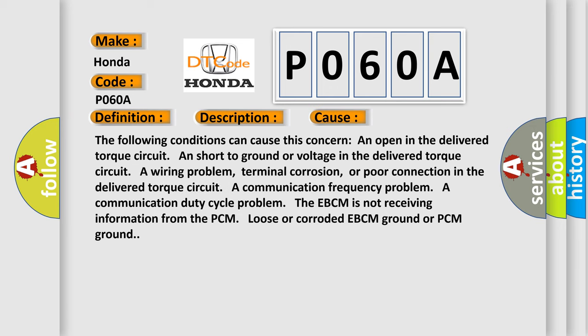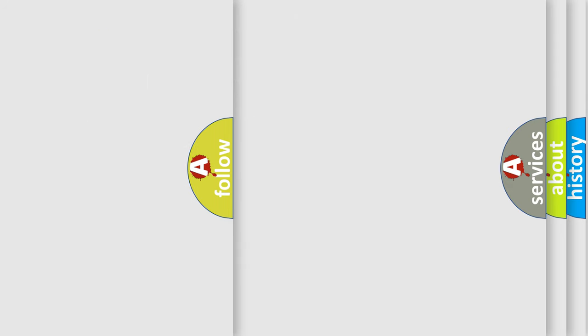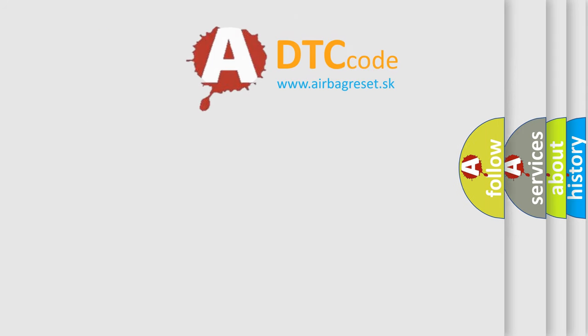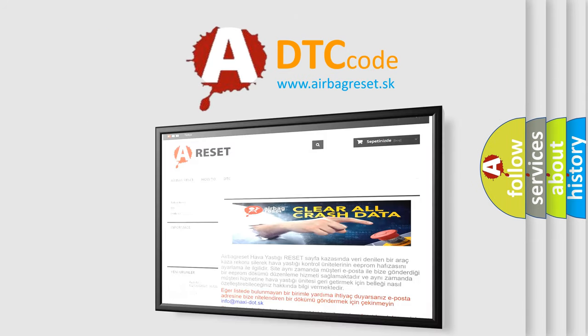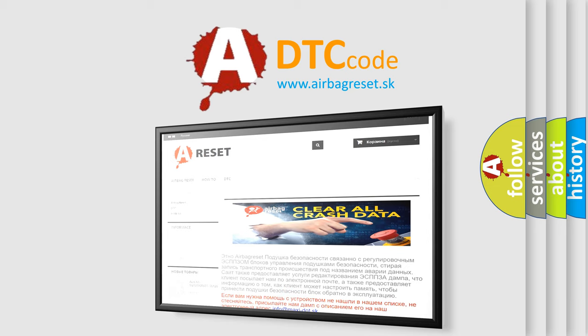The following conditions can cause this concern: an open in the delivered torque circuit, a short to ground or voltage in the delivered torque circuit, a wiring problem, terminal corrosion, or poor connection in the delivered torque circuit, a communication frequency problem, a communication duty cycle problem, the EBCM is not receiving information from the PCM, loose or corroded EBCM ground or PCM ground. The airbag reset website aims to provide information in 52 languages. Thank you for your attention and stay tuned for the next video.